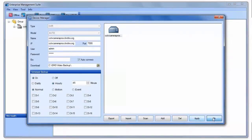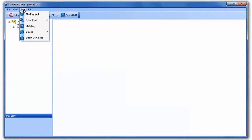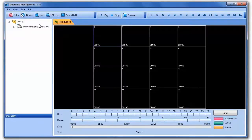Users can also choose the type of video that they want backed up as well as which camera channels. This DVR has already been set up and has been backing up video for about 24 hours. To open and view a video file that was previously backed up, I choose File Playback from the Tools menu.